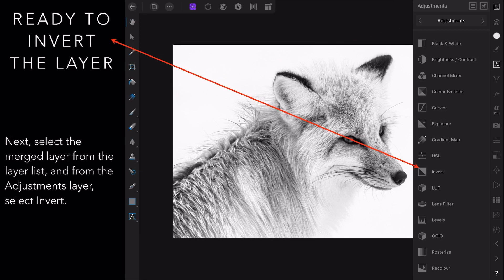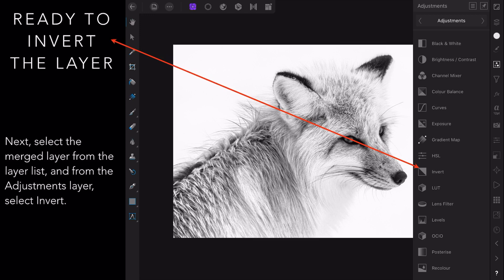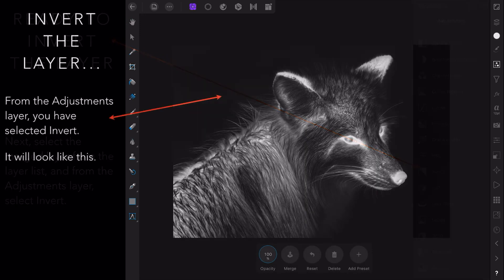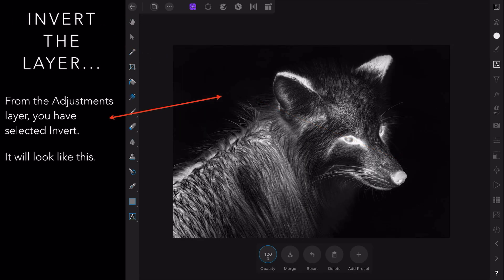Next we're going to invert the layer. So select that merge layer that you just did from the layer list, and from the adjustment layer select invert. Select it there from the adjustment layer. Now you've selected invert and it will look like this, like an old photo negative if you're ever familiar with one of those.